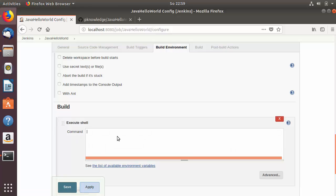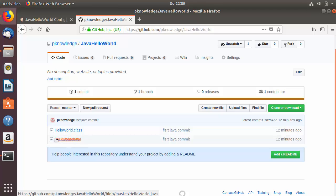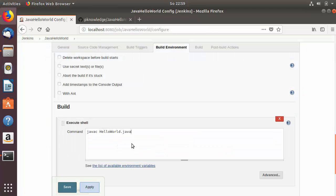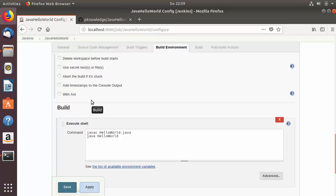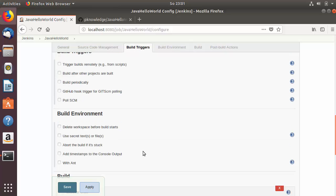In the Build section, choose 'Execute shell' and enter the commands to compile and run the Hello World program: 'javac hello world dot Java' to compile, and 'java hello world' to run. In Build Environment you'll also see the option 'Delete workspace before build starts', which we'll explore shortly. Save the job.